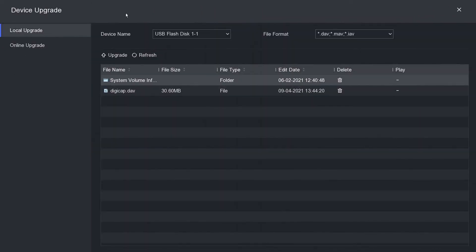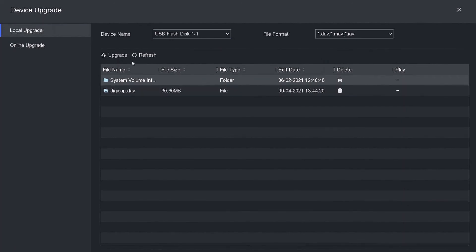Okay, so here we go. It's a local upgrade and device name is USB flash disk, it's found it. And the file format it's just looking for is the dev file. So it's found our dev file.